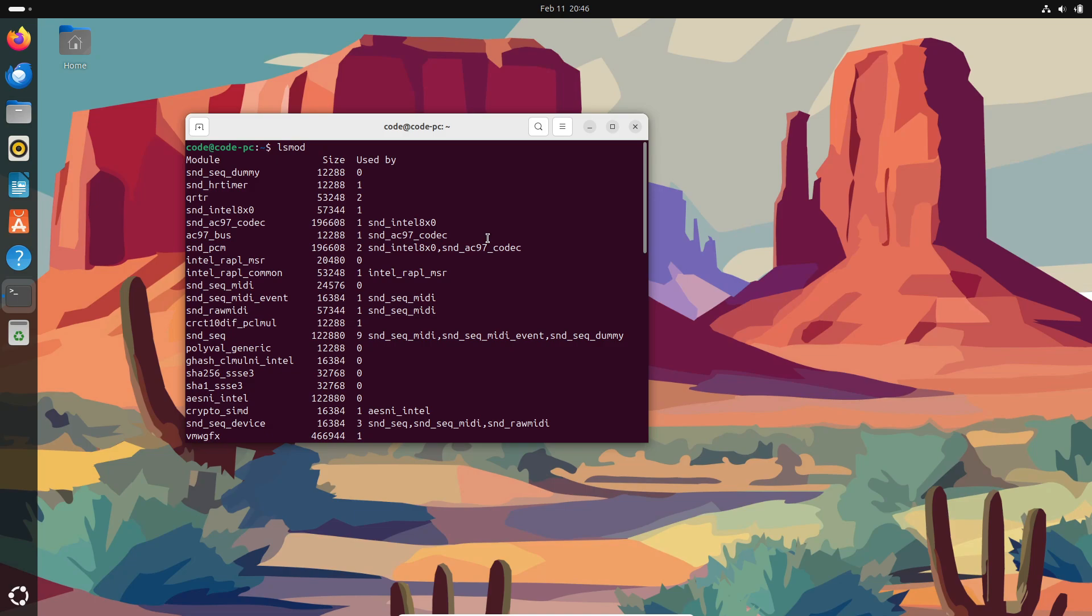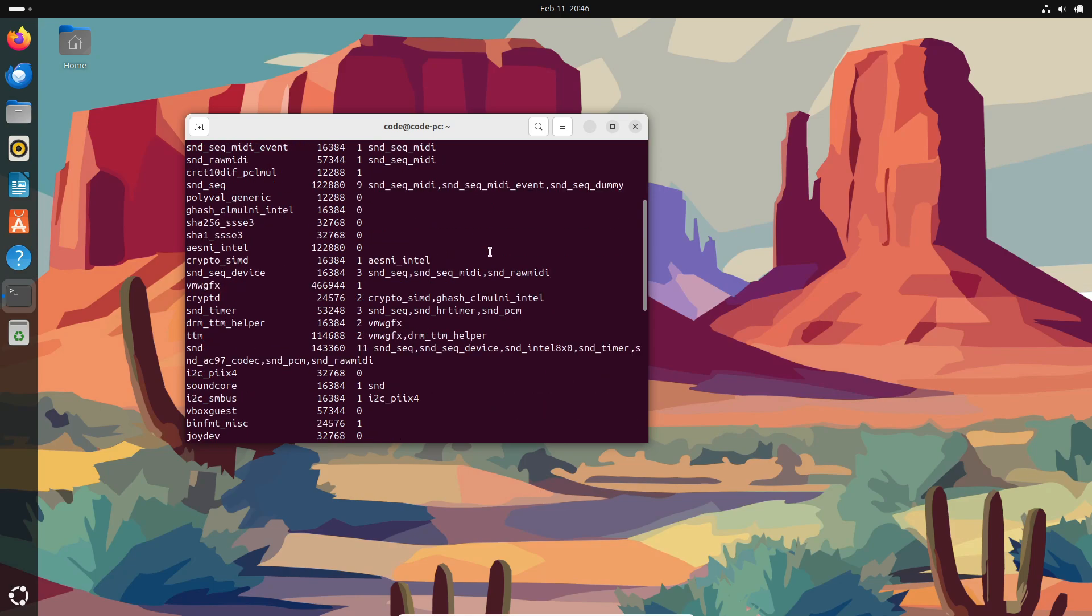So, what does the Linux kernel do? Here are the key roles. Resource management. It allocates CPU time and RAM among processes, ensuring everything runs smoothly. You can even adjust process priorities using commands like renice.